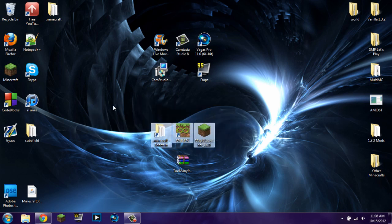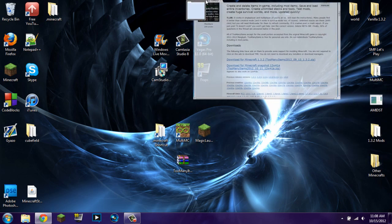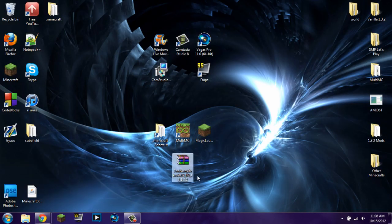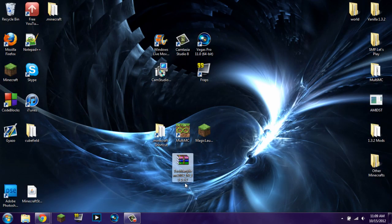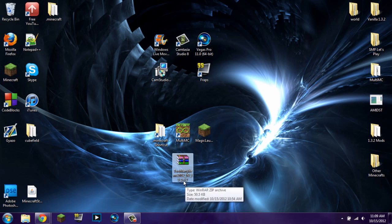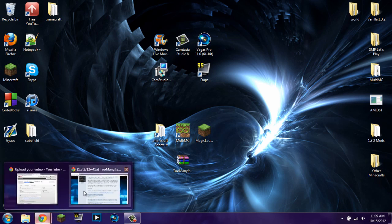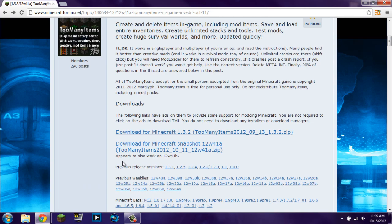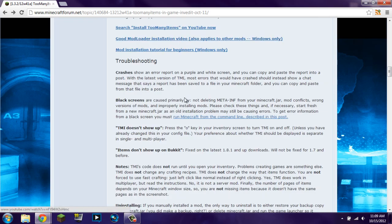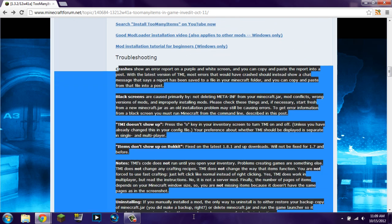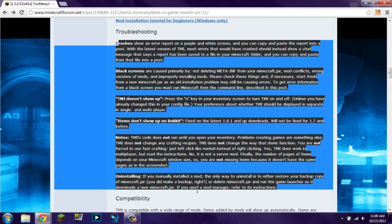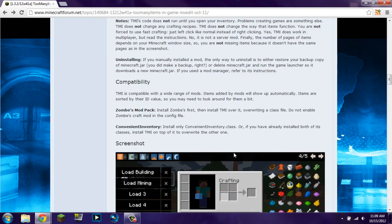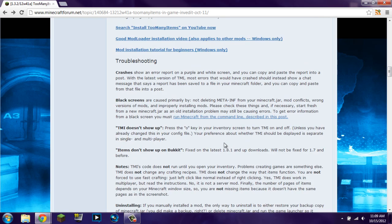So that's pretty much everything. If you have any problems, one, make sure that you have all the same versions as I do. I'm using too many items, the version for 1.3.2. If you're using like the snapshot or anything, make sure you have the correct version of too many items for that snapshot. Other than that, if you have any problems, you can go ahead and refer to the troubleshooting things right here. And it will tell you everything you could do from TMI doesn't show up to bucket installation things to everything like that. So if you have any problems, look at this first. If you still can't solve it after that, go ahead and send me a private message through YouTube and I'll go ahead and look at it for you.